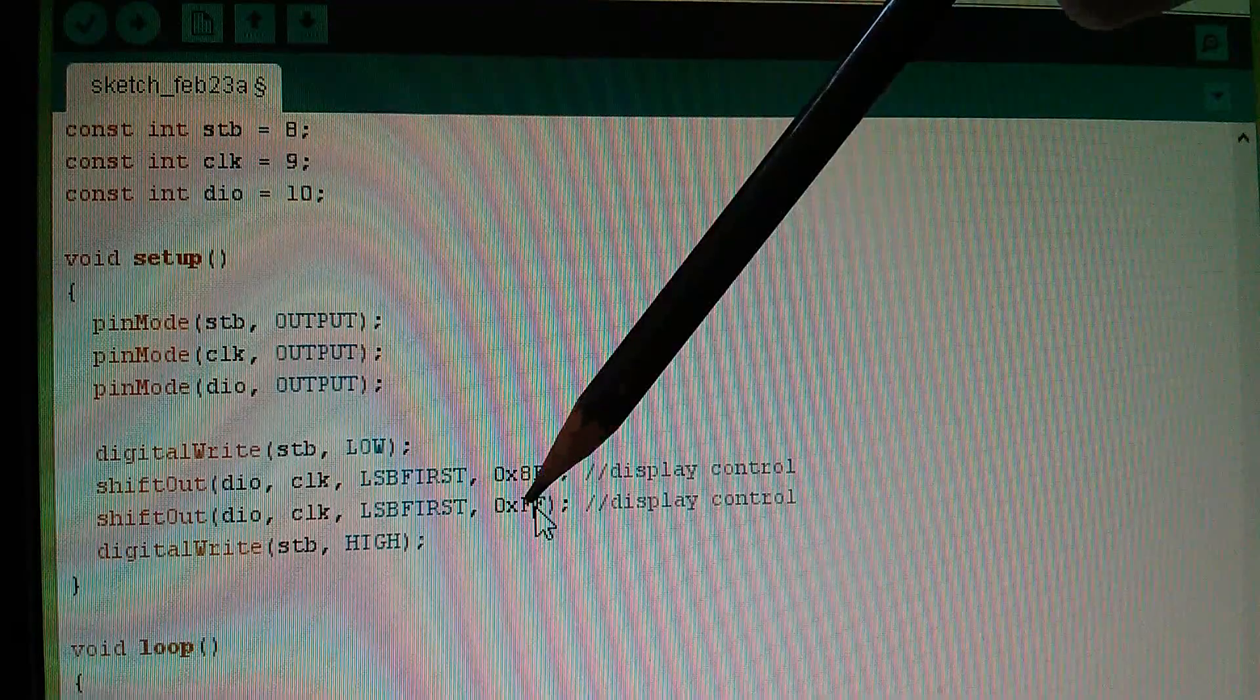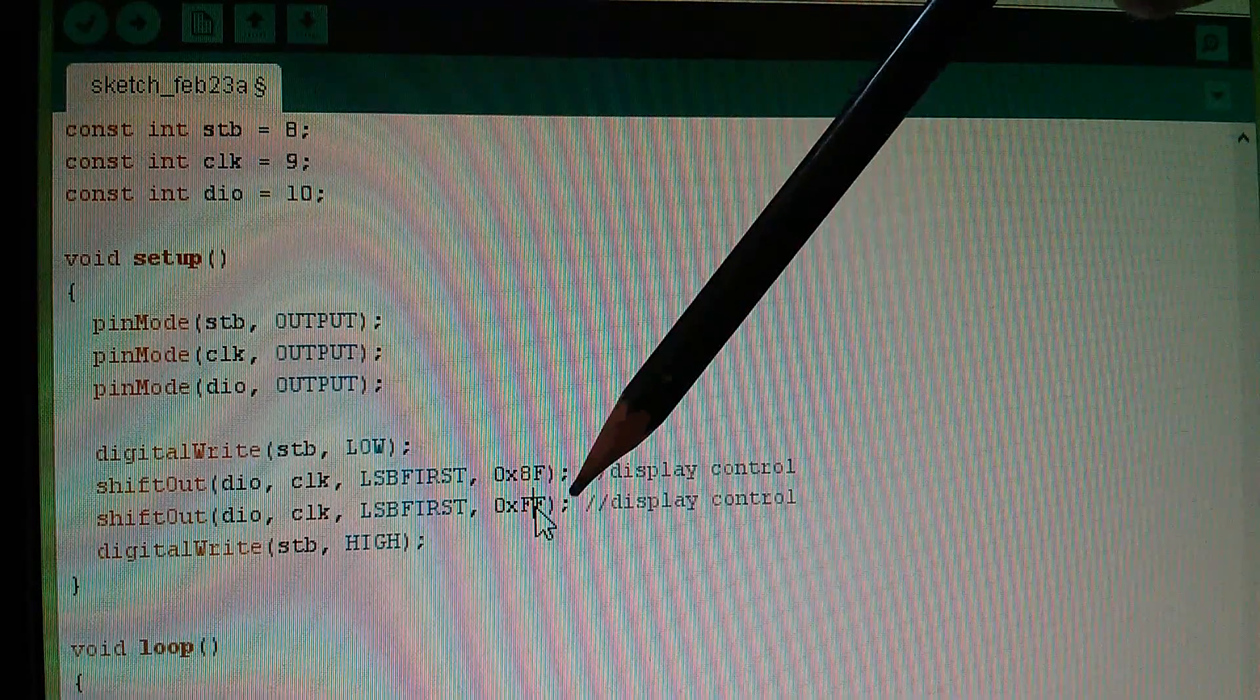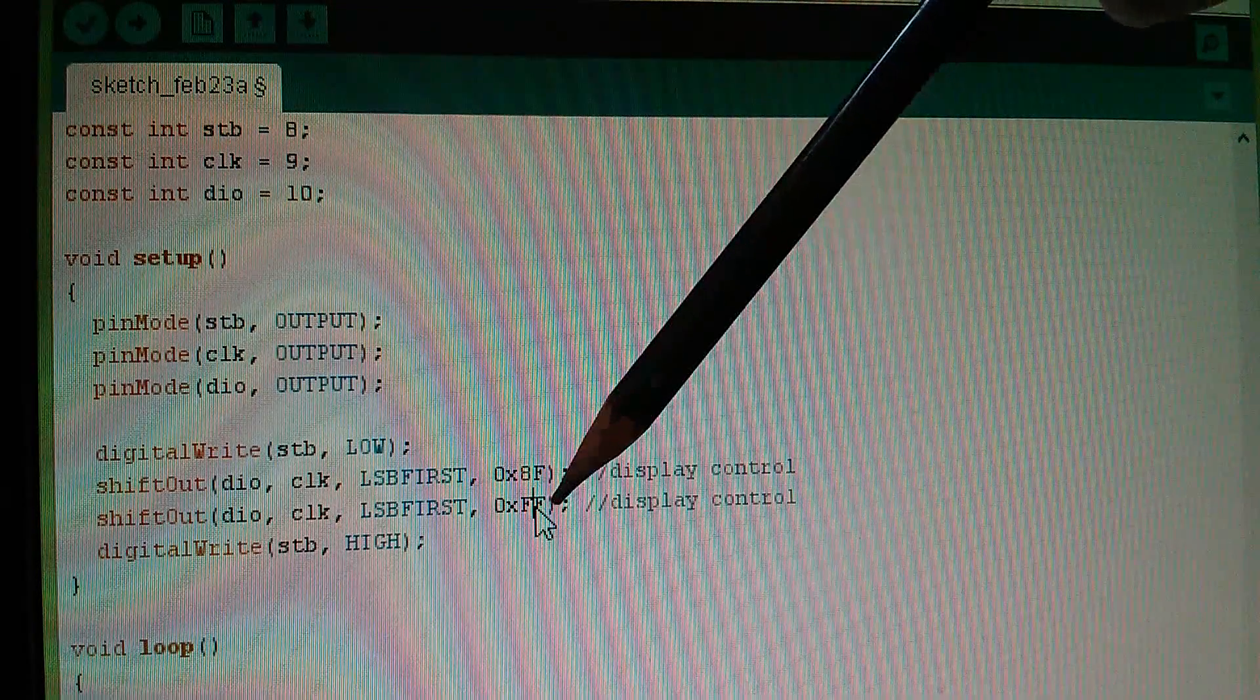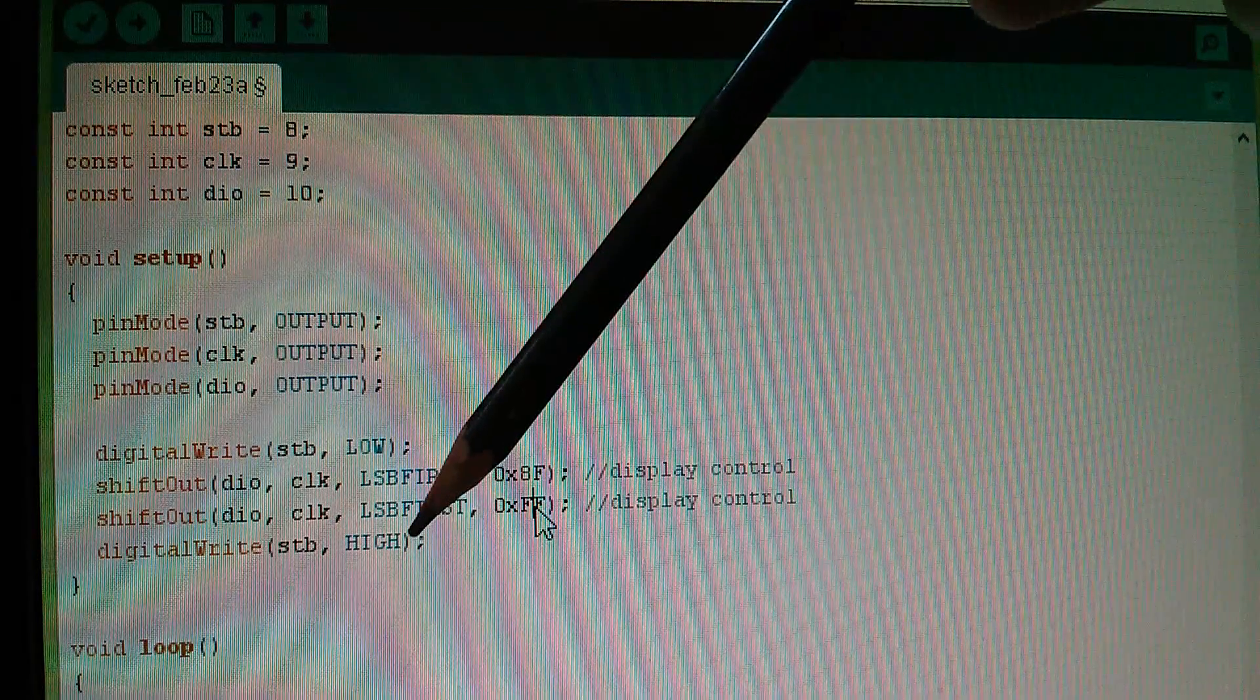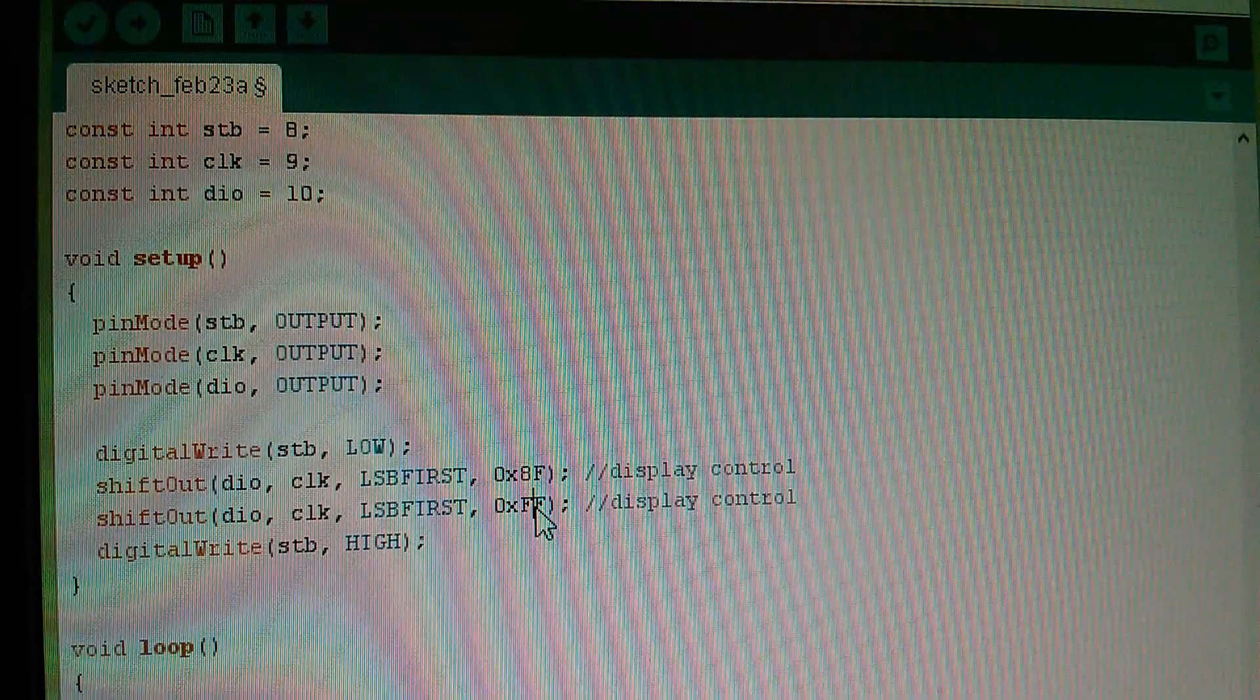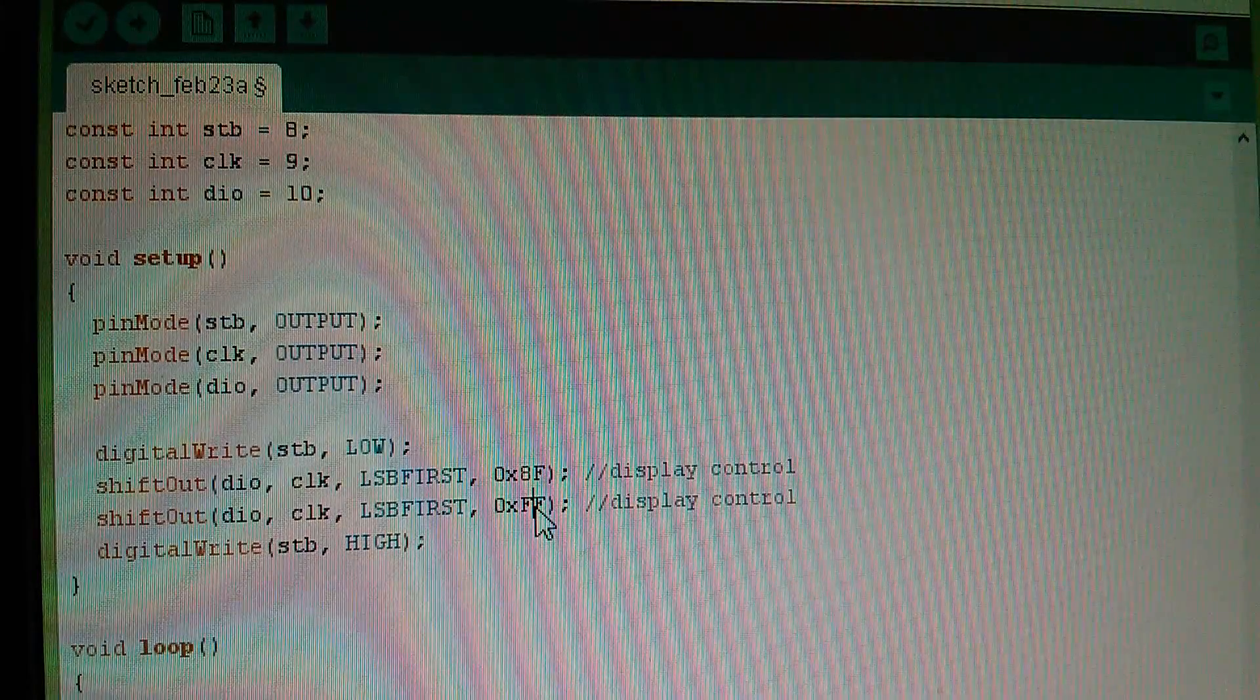Now if I set that to FF, I stand the best chance of turning on as many segments as I can, and then I simply take strobe high again. Let's compile that and see if it works.